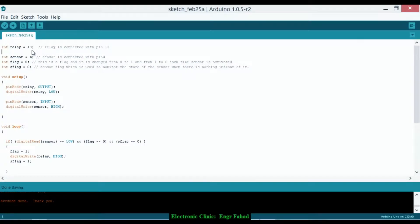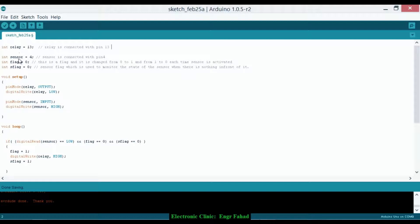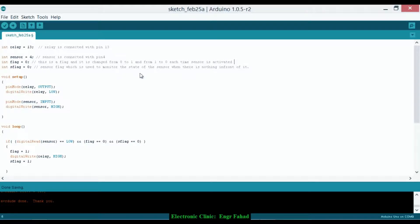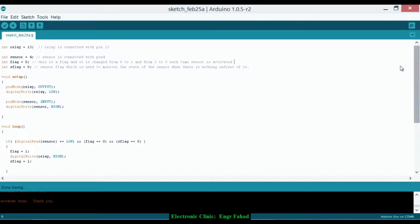Integer relay equals 13. Relay is connected with pin 13 of the Arduino and this relay will be used to control the bulb. Integer sensor equals 4. This is an infrared sensor and this is connected with pin 4 of the Arduino. Integer flag equals 0. We will need two flags: one is integer flag equals 0 and integer S flag equals 0. The flag—this is a flag and it is changed from 0 to 1 and from 1 to 0 each time the sensor is activated. And the S flag sensor flag is used to monitor the state of the sensor when there is nothing in front of it. So later on I will tell you what's the advantage of this flag.